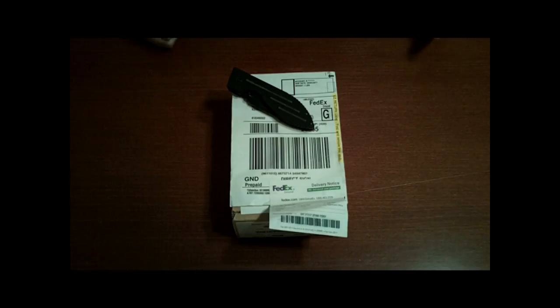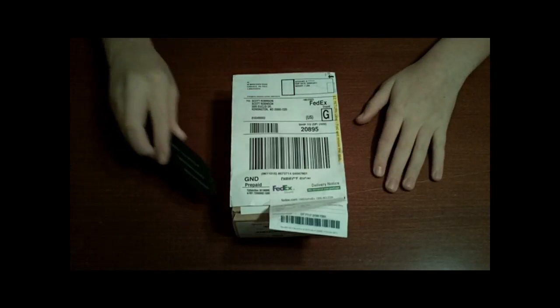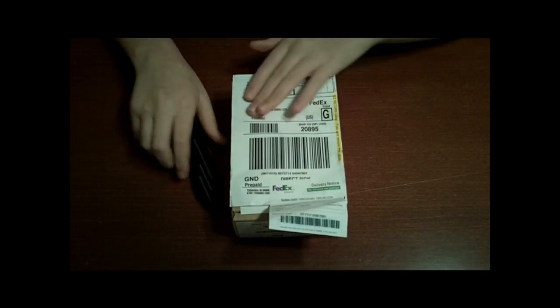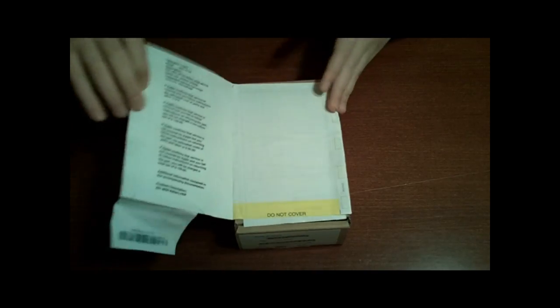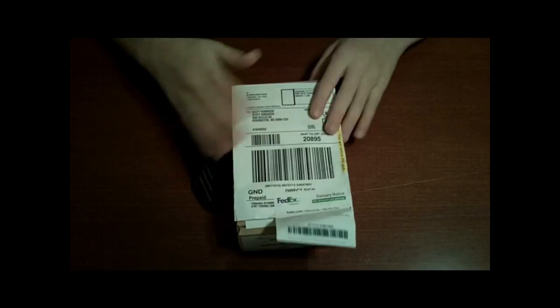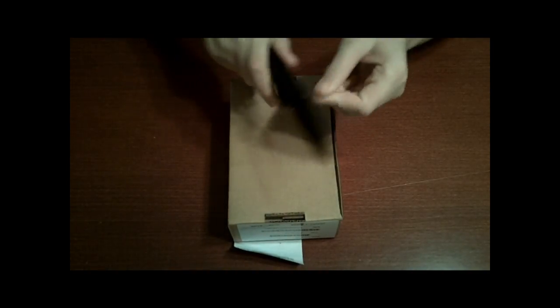Today I got a package from FedEx from Apple and this is just the shipping information. Inside here is nothing really. I'm going to turn it over and open it up.